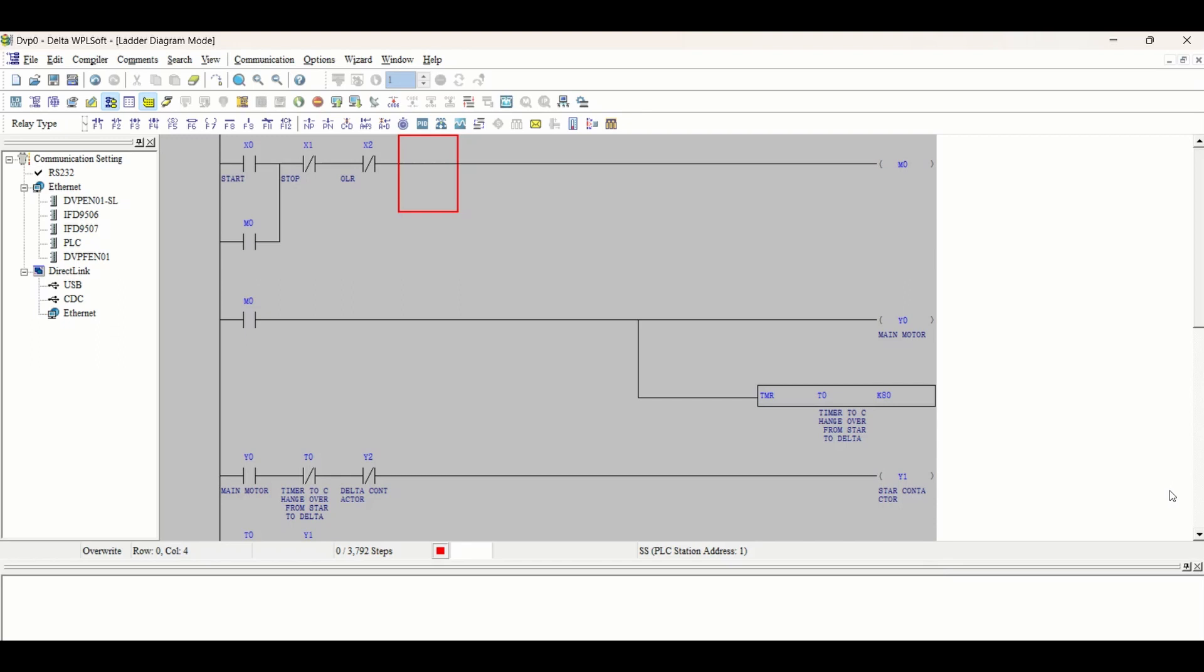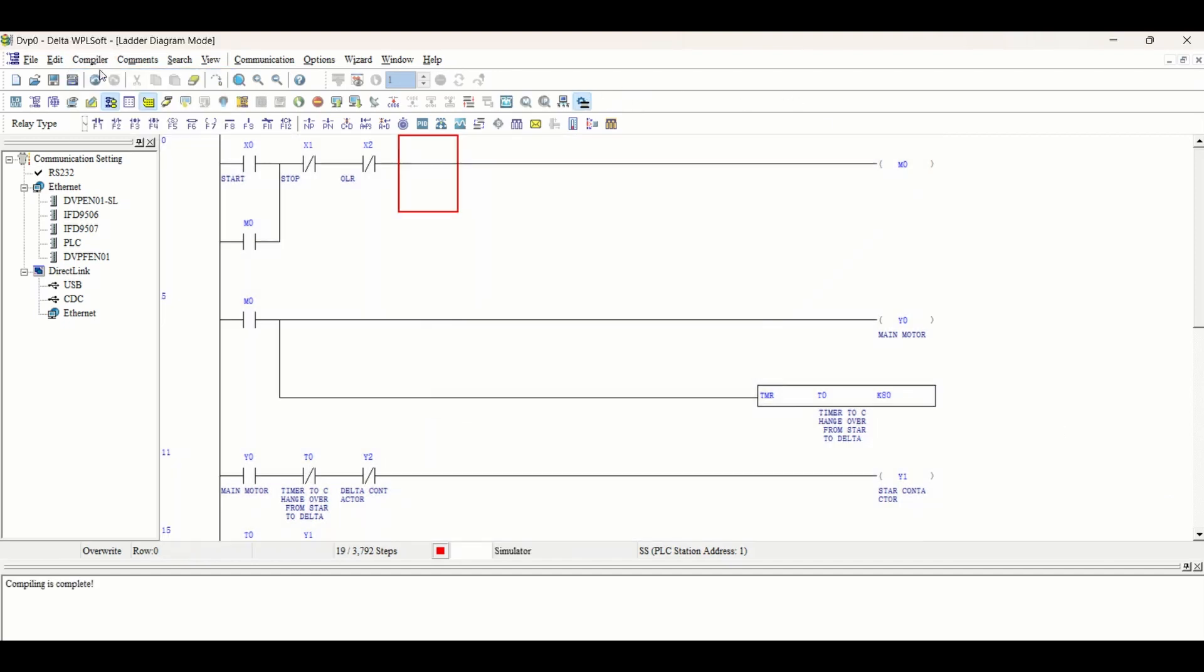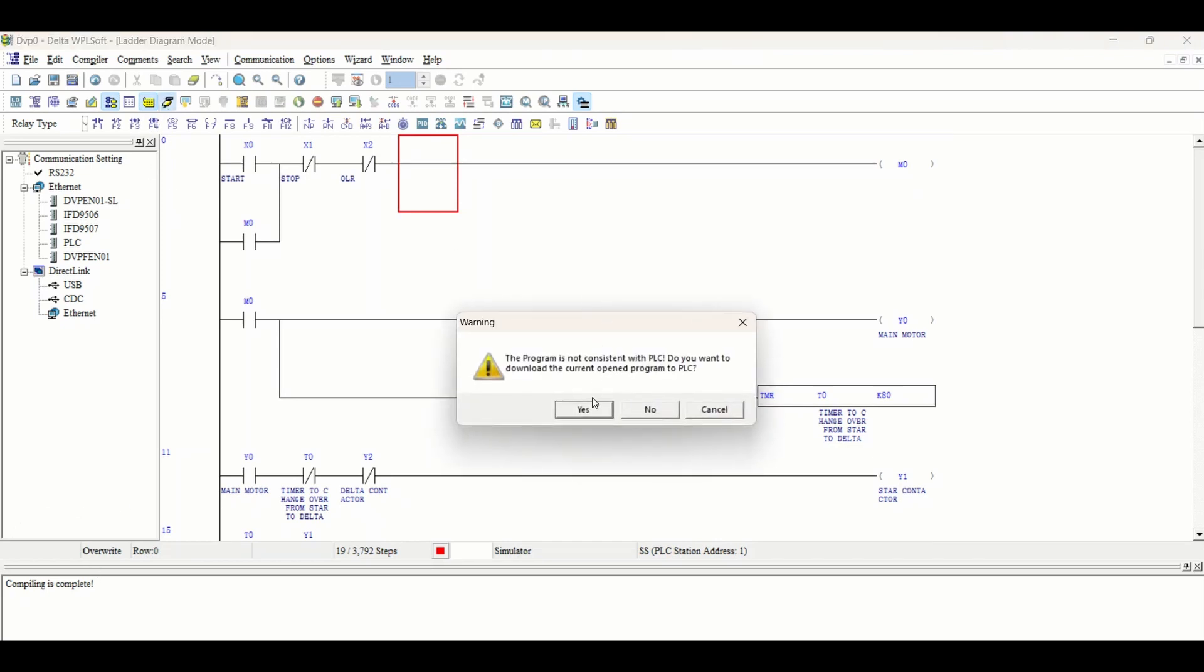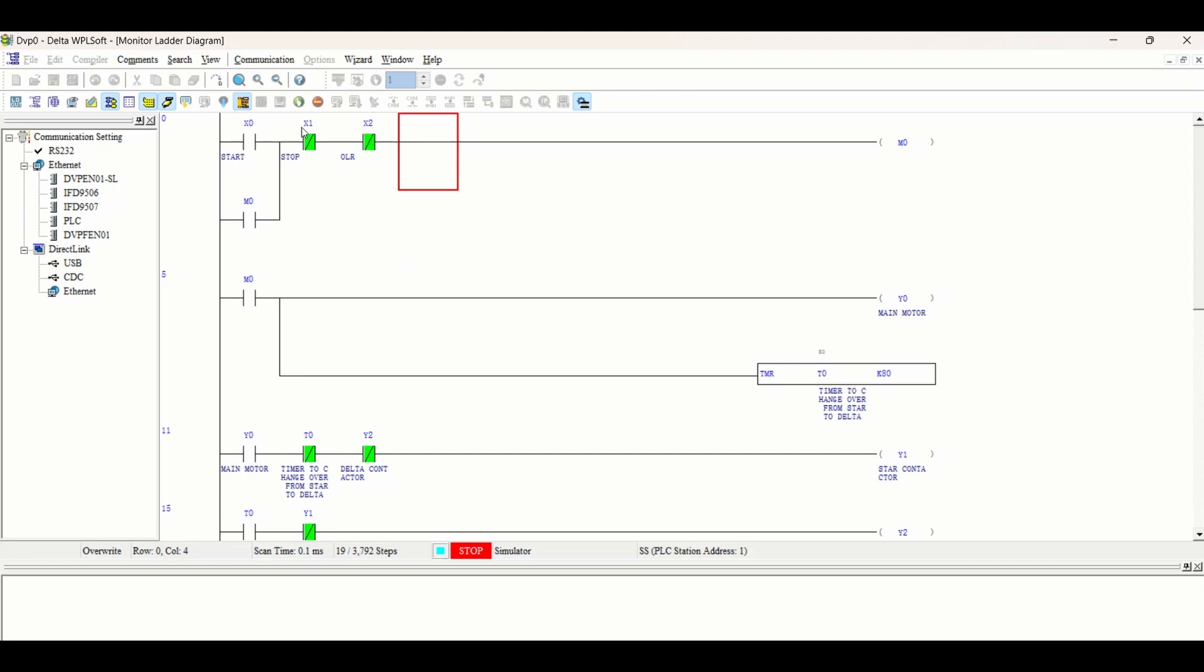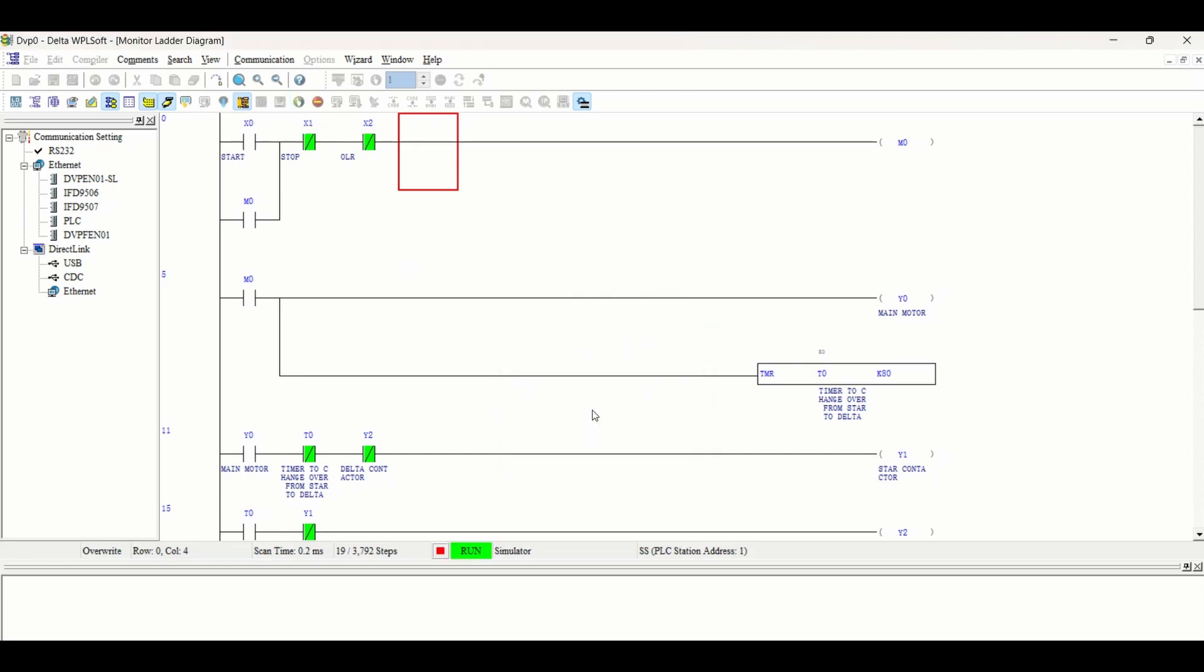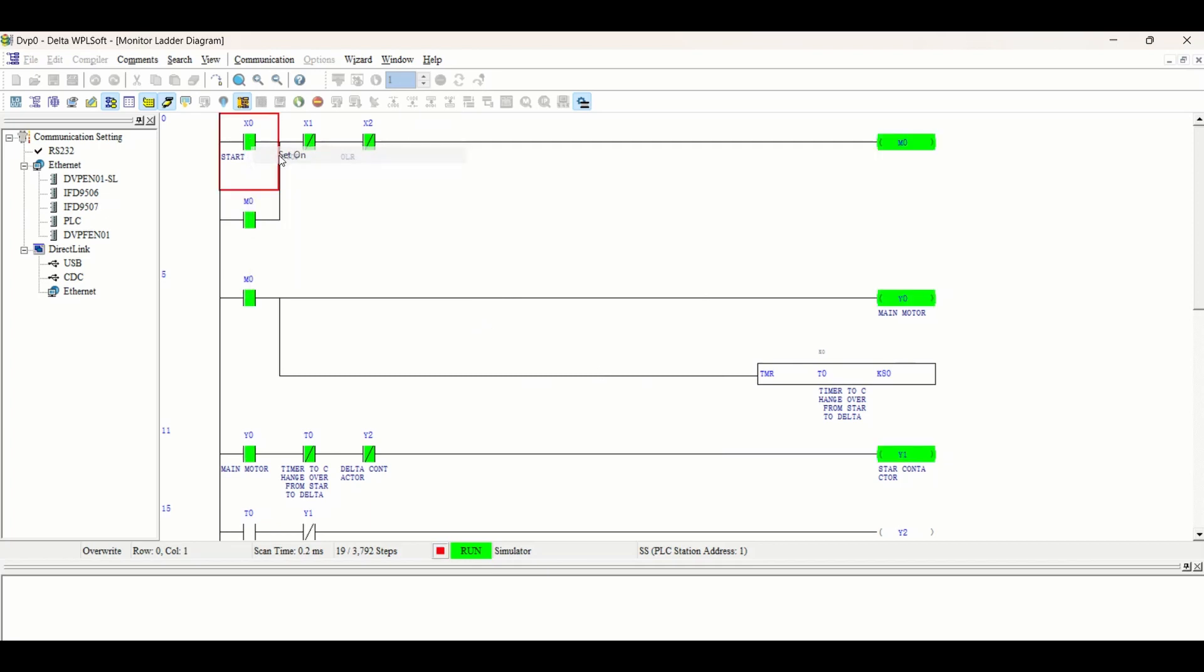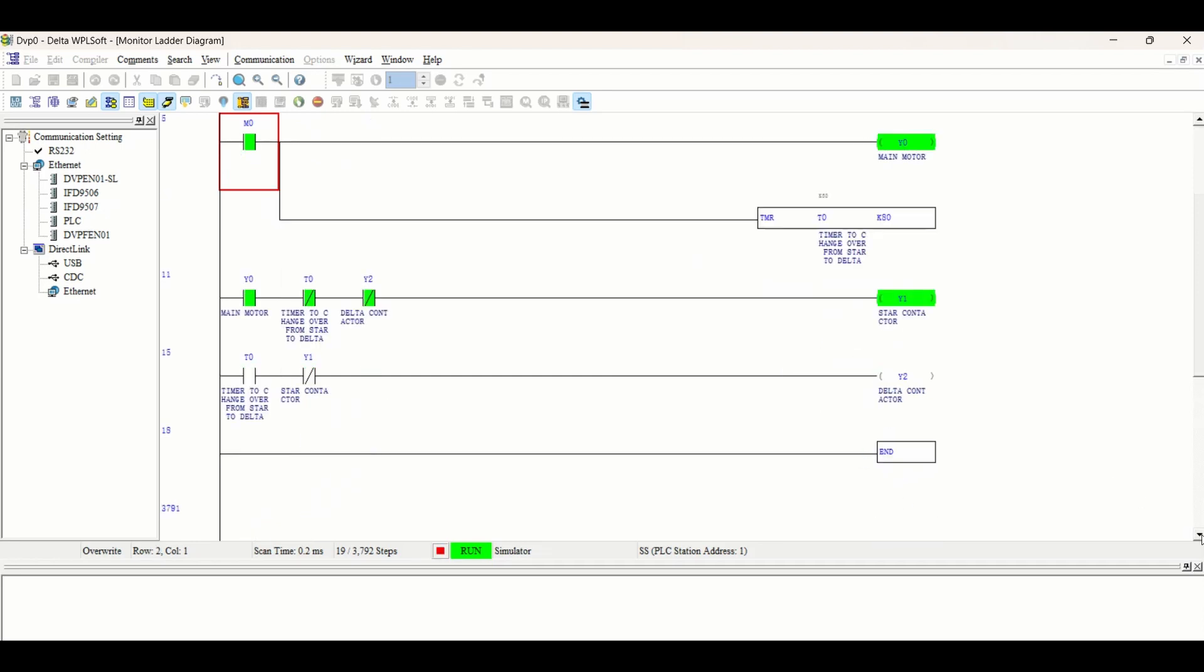Now run this program and see how it works. Go into simulation mode, compile the program - there is no error. Go online and start. I'm starting the push button. Main motor and star motor both start together, and after 8 seconds, delta contactor and main motor started. This is our star delta starter.